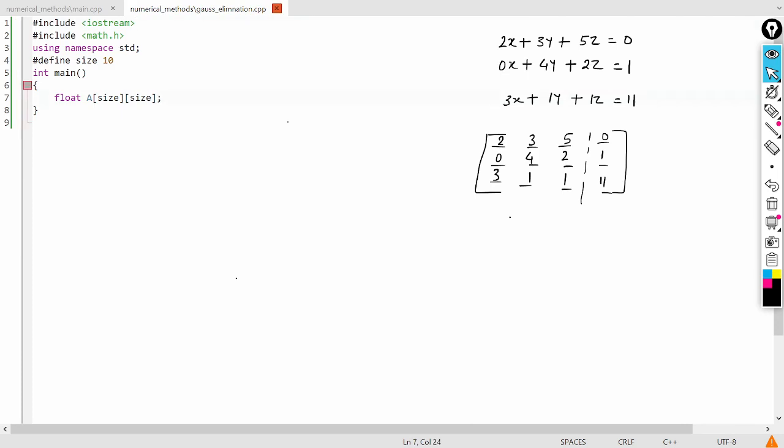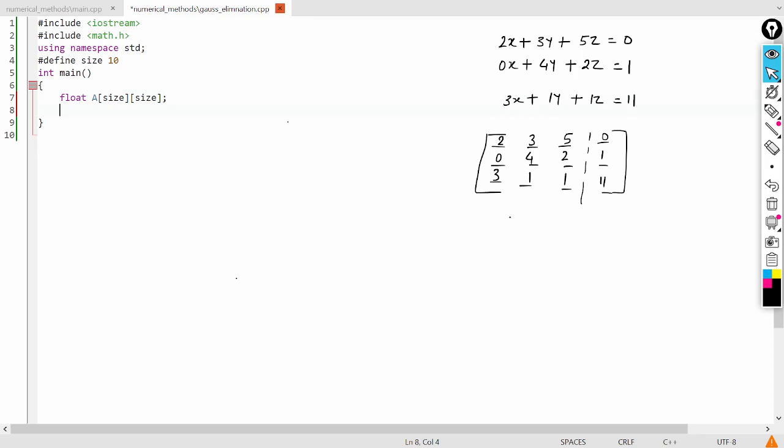The second thing is number of variables. So number of variables is 3. So let's say number of variables is n and n is equal to 3. Apart from that, we will need some index, so that is also I am taking this i, j, k.